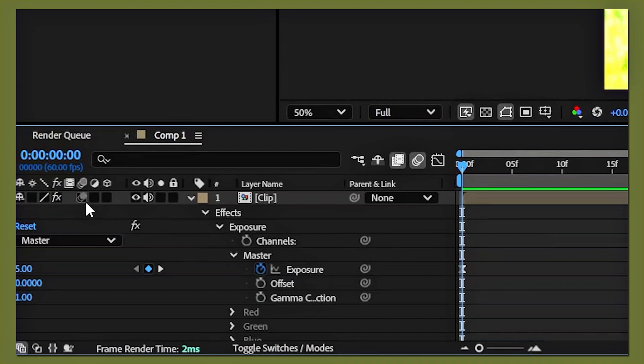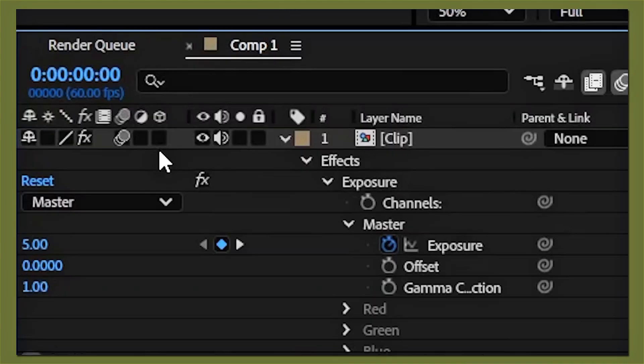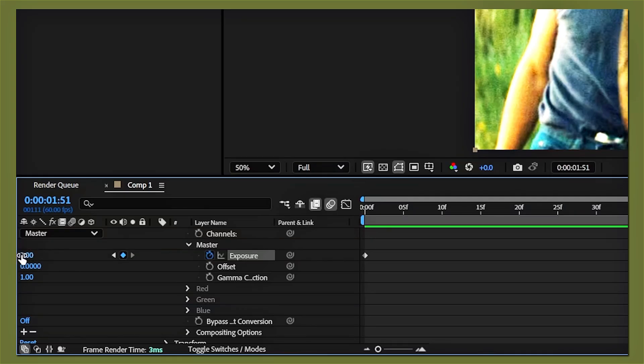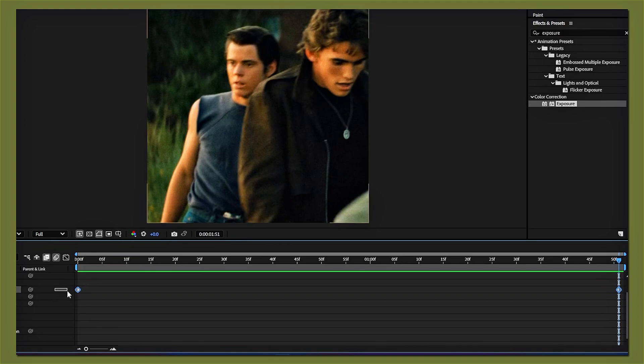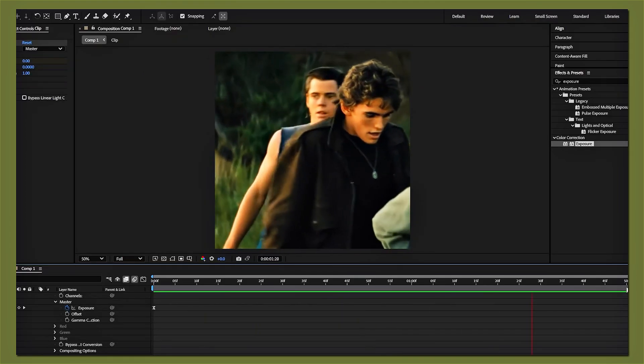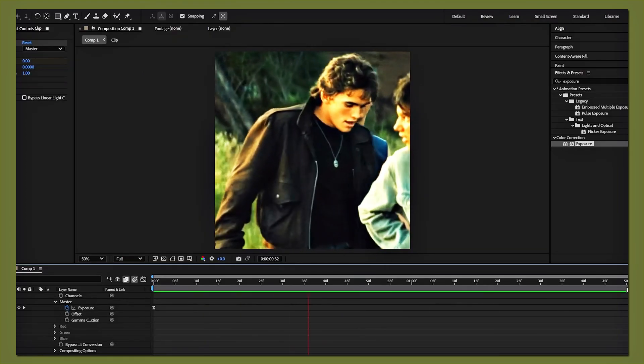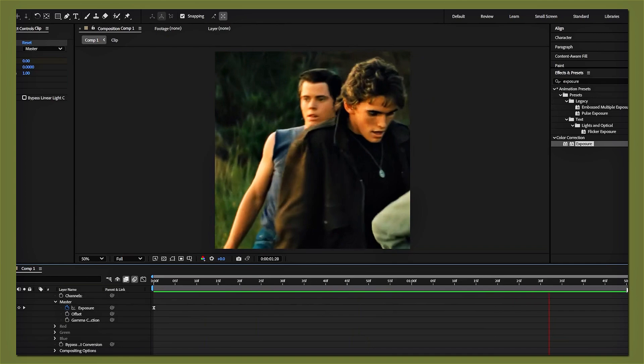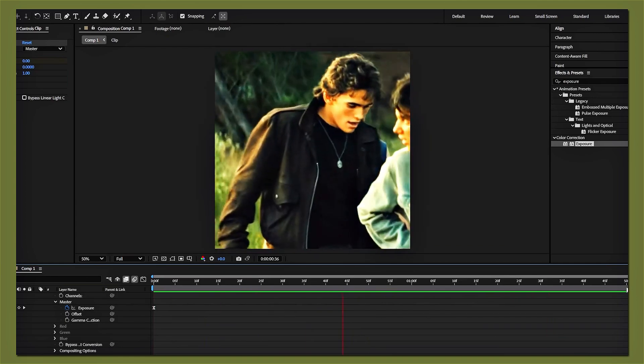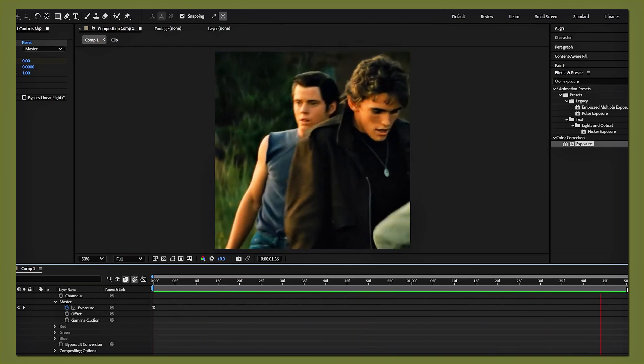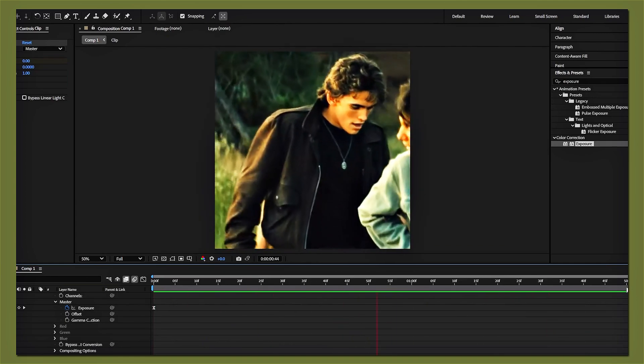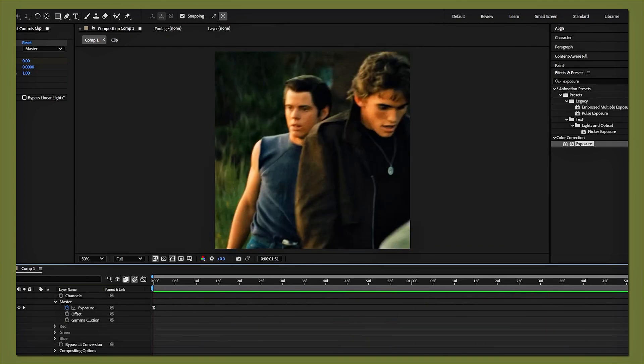Also, enable the motion blur—why do I keep forgetting this? Then add another keyframe to zero, highlight your keyframes, and easy ease them. I usually leave the flash like this, but sometimes I do want to add a little bit more speed to the flash, so let me show you what I do with the graphs.